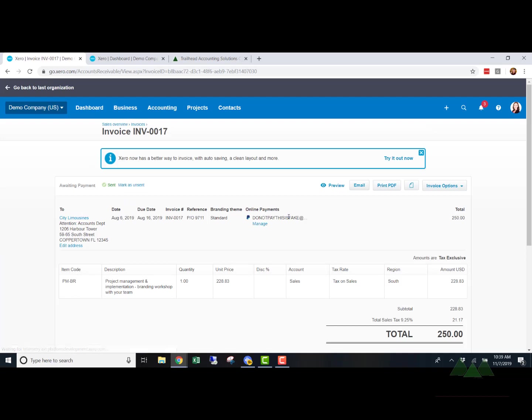Now the thing I love about Xero is writing off invoices is crazy easy, super simple. Most other accounting platforms have like a five step process to go through. This takes like two clicks.